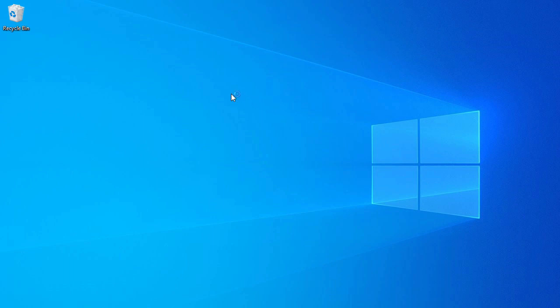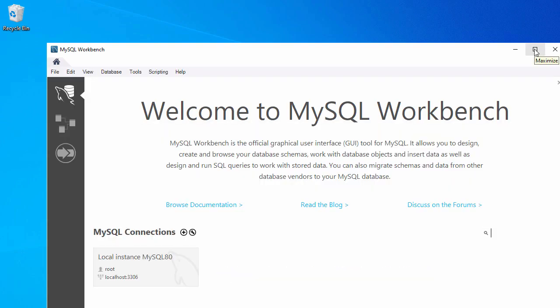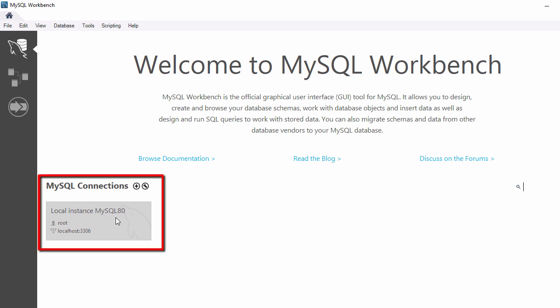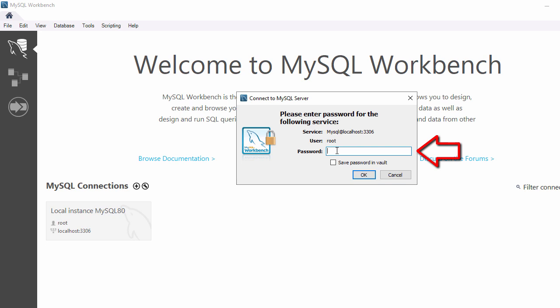MySQL Workbench is now launching. Let's maximize it. Here you can see our MySQL 80 server which we just configured during the installation. Let's connect to it — just double-click on it. The next step will ask for the password we set during installation, so make sure you have noted your root password. I'll enter my password, and if you want to save it you can check that option, then click OK.